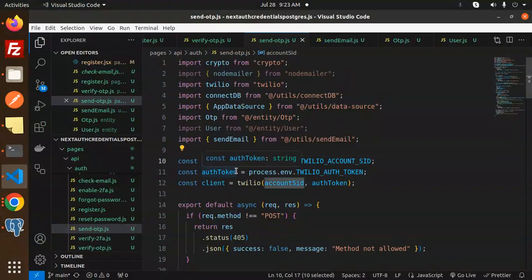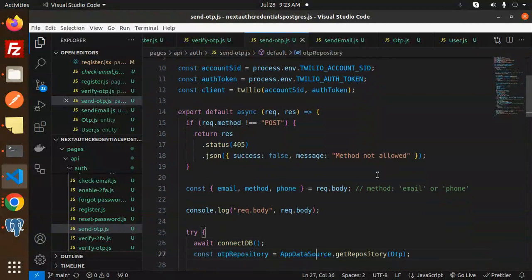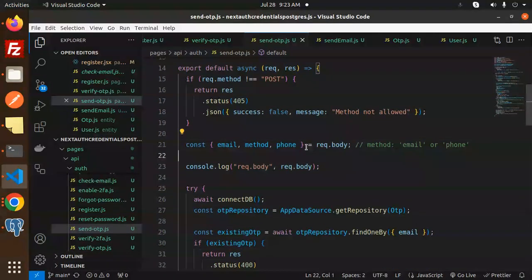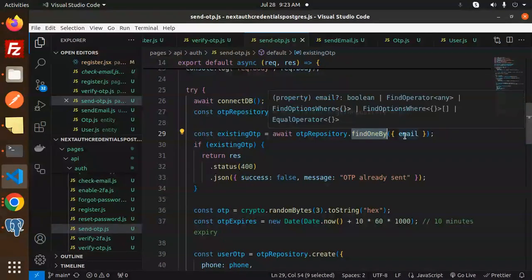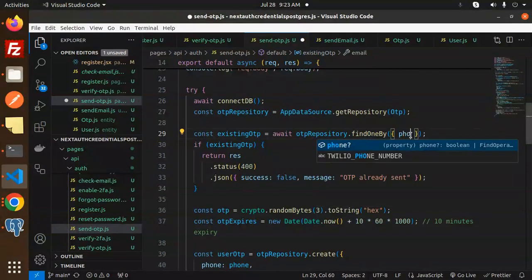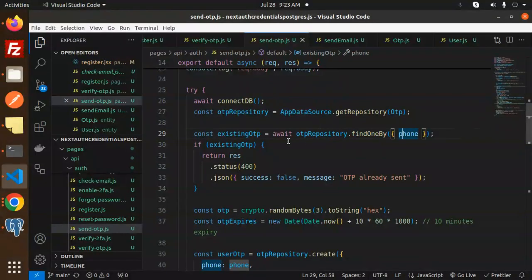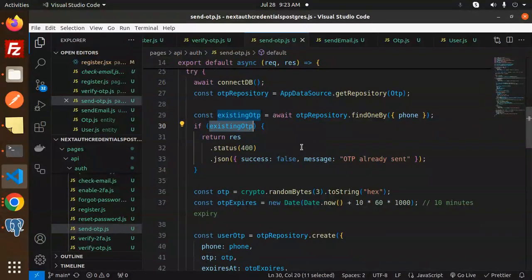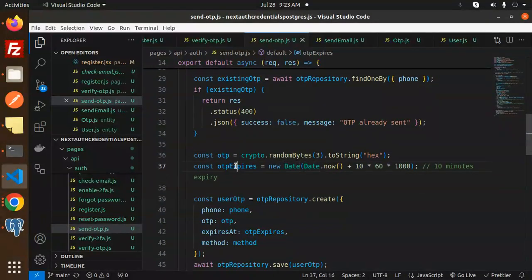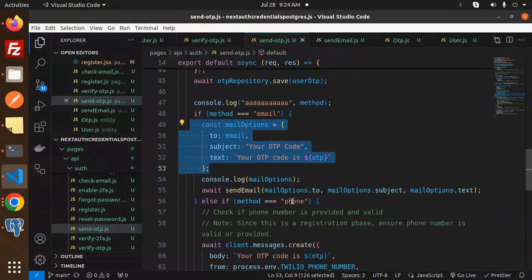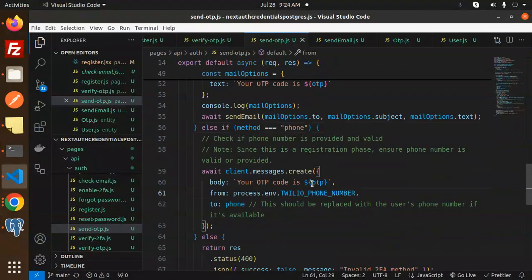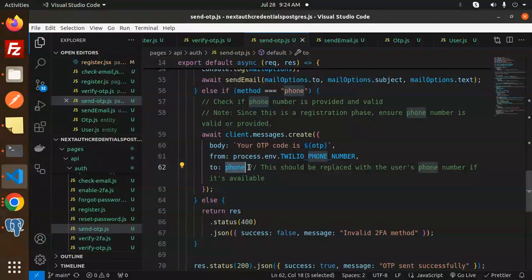If you don't know how to get the account SID and auth token, please watch my previous video. We get the request body from the front-end: email, method, and phone. We check in the OTP table whether a record for that phone already exists using findOne. If not, we generate the OTP, save it, and send it — via email if the method is email, or via Twilio if the method is phone. Include the country code, e.g., +91.